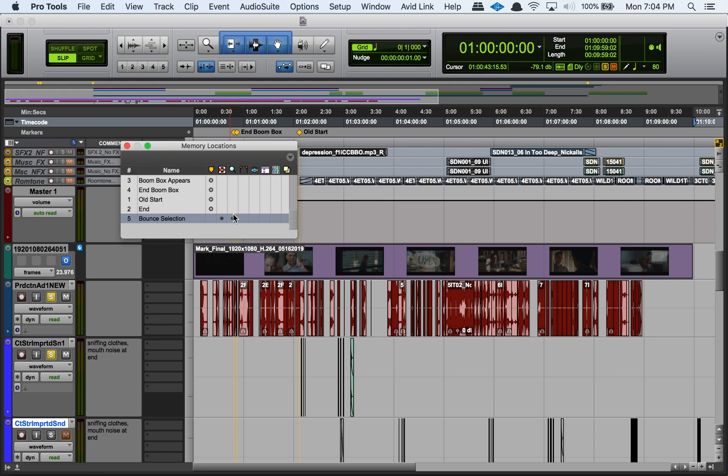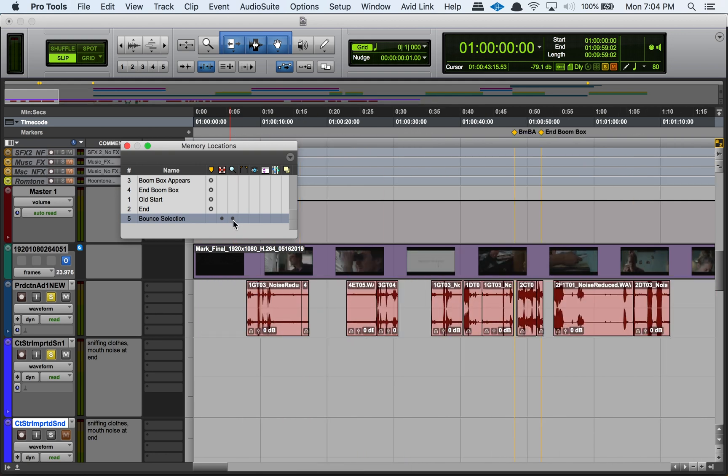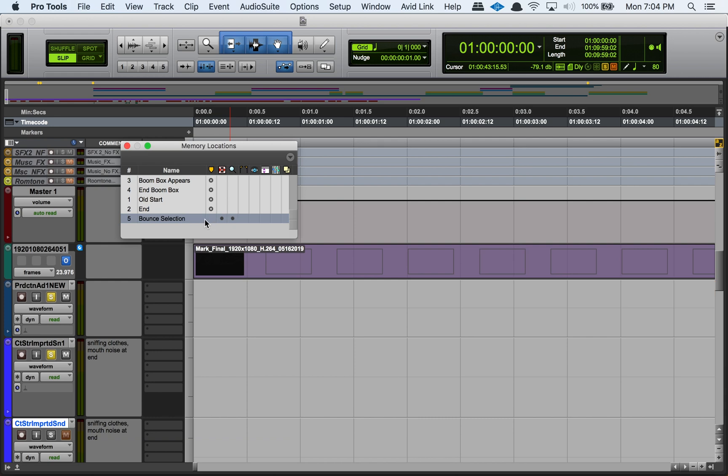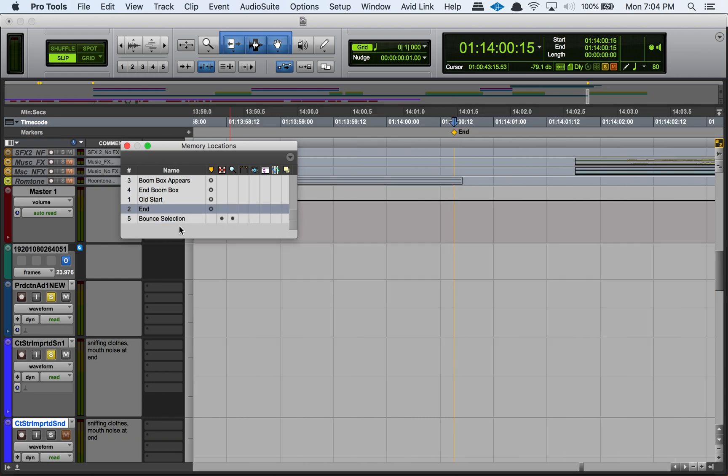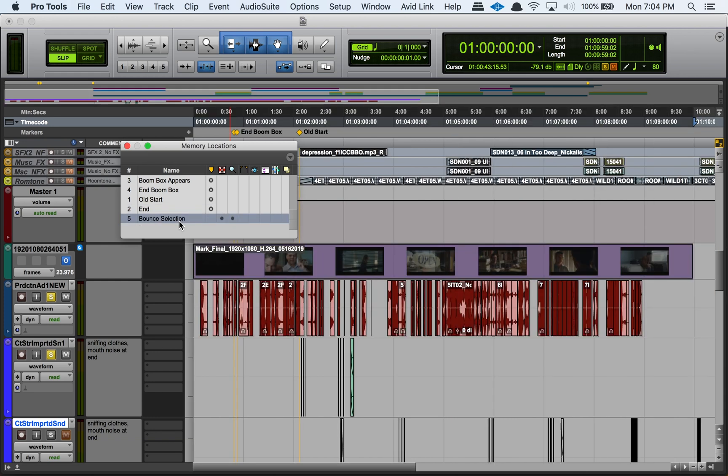If you choose to have the zoom settings for a memory location saved within that memory location, it will have a dot here in this column. For example, if I zoom in here and then I click on my bounce selection, it returns to the zoom setting for that selection, for that memory location. This fourth column here tells us whether or not we have pre and post roll settings memorized within that memory location.